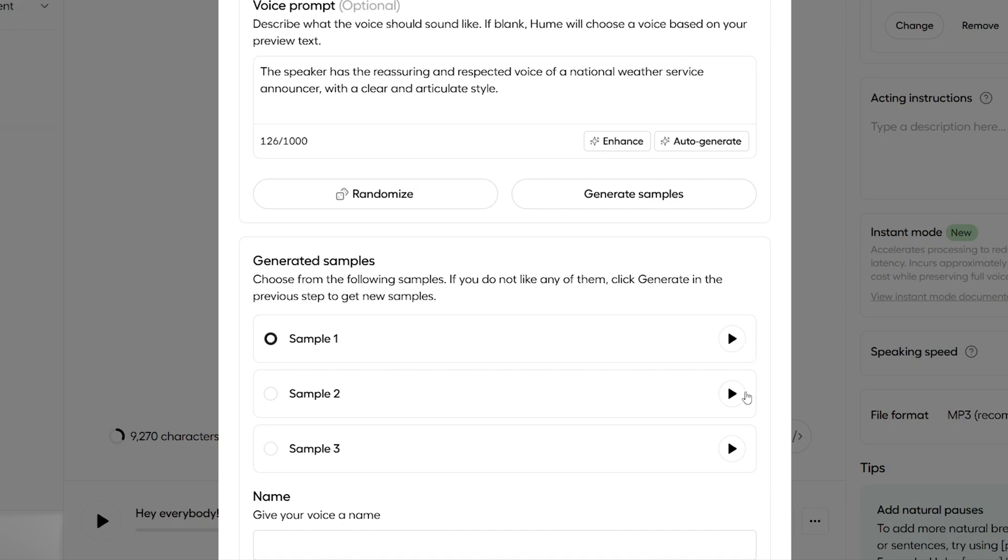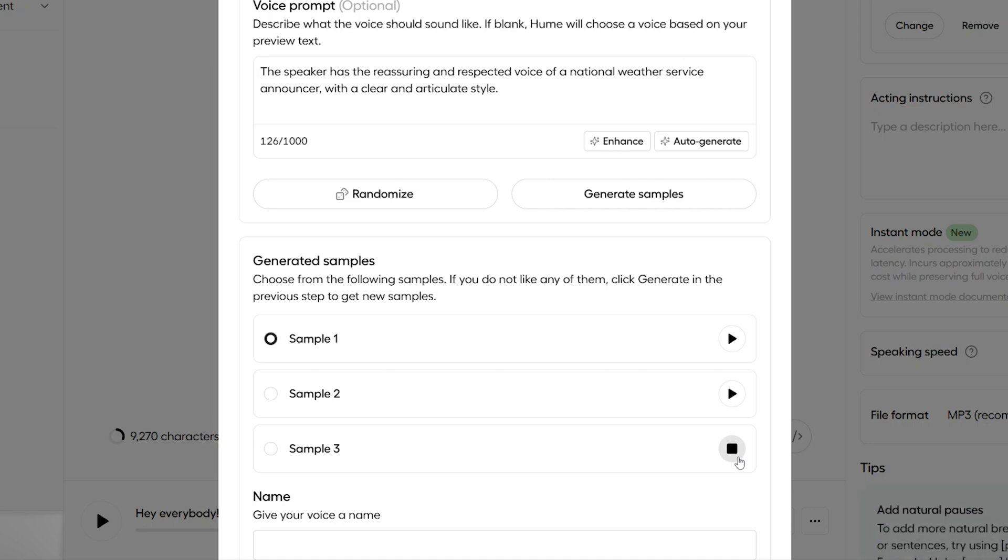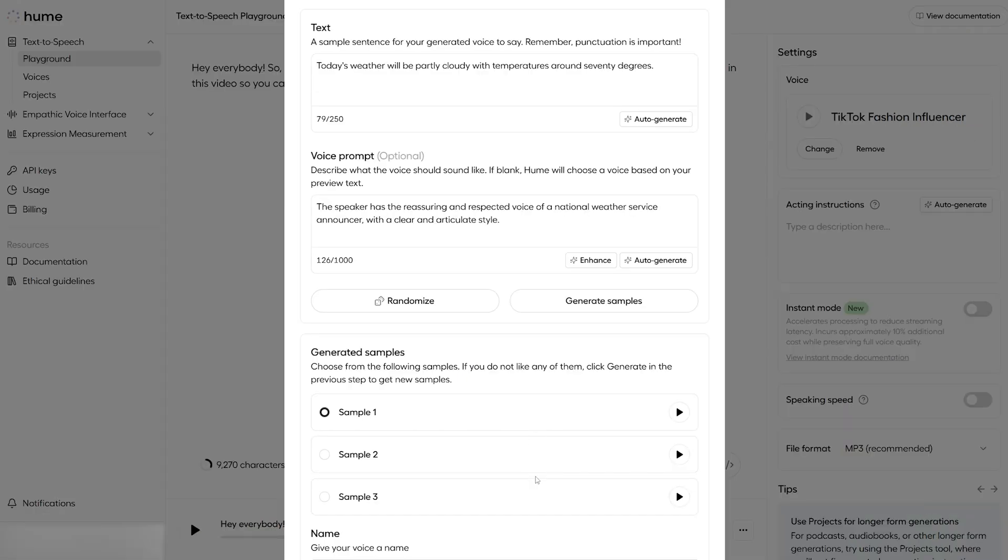That was a great start. I like that already, but let's listen to the other two. And let's try one more. Today's weather will be partly cloudy, with temperatures around 70 degrees. I love them all.